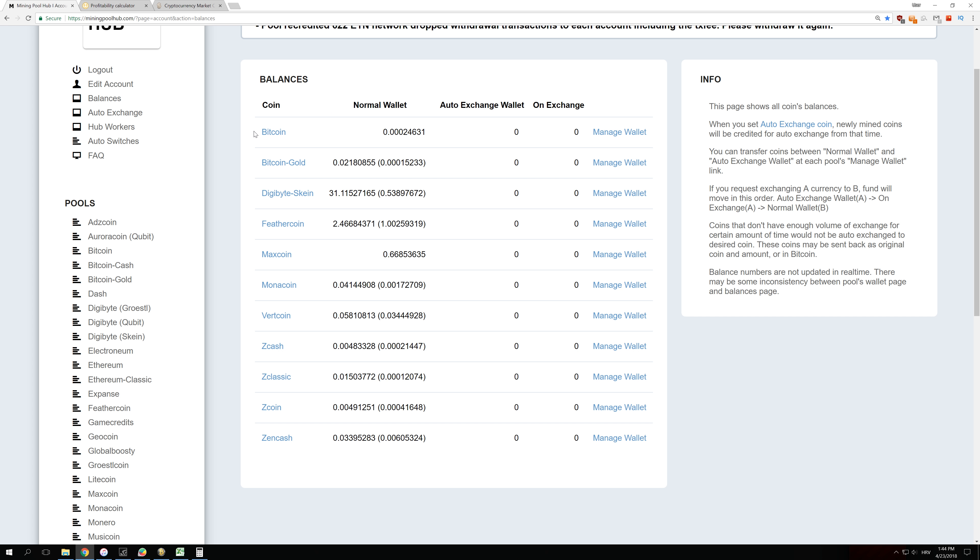The coins I mined were a little bit of Bitcoin, Bitcoin Gold, Digibyte, Skyn, Federcoin, and other ones.